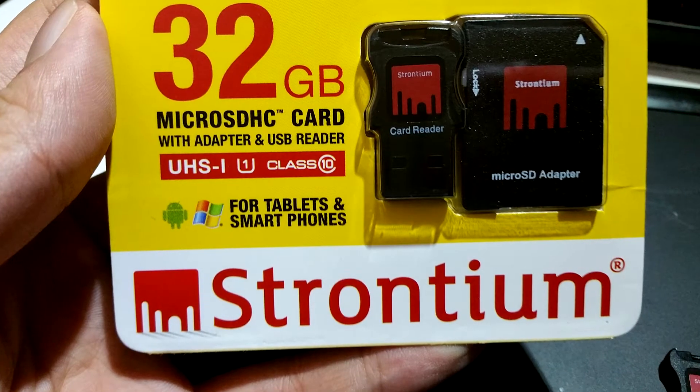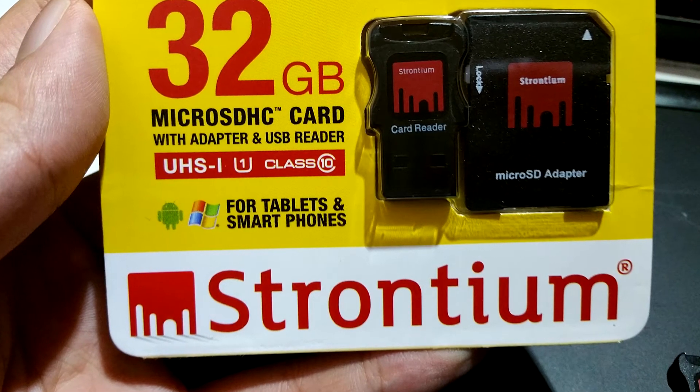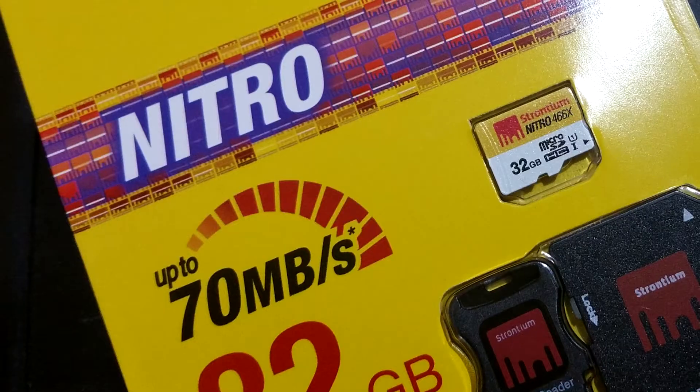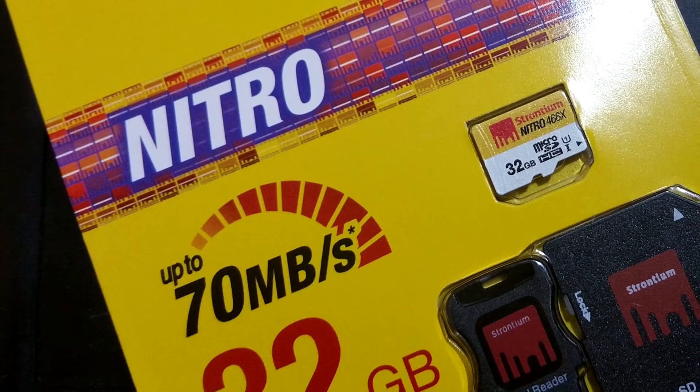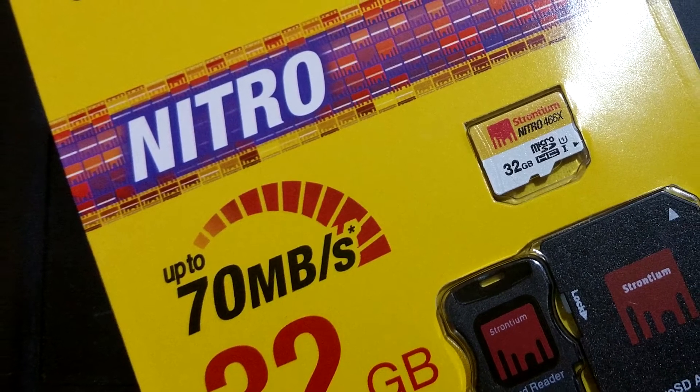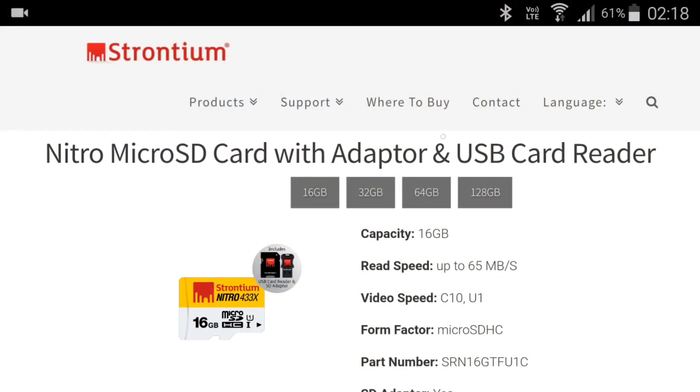There really isn't much special to say about the card adapter, so I'll just move on from there. This 32GB card is rated at Class 10 and UHS 1. On the packaging, it marks itself as being able to get up to speeds of 70MBps, of course that being read.